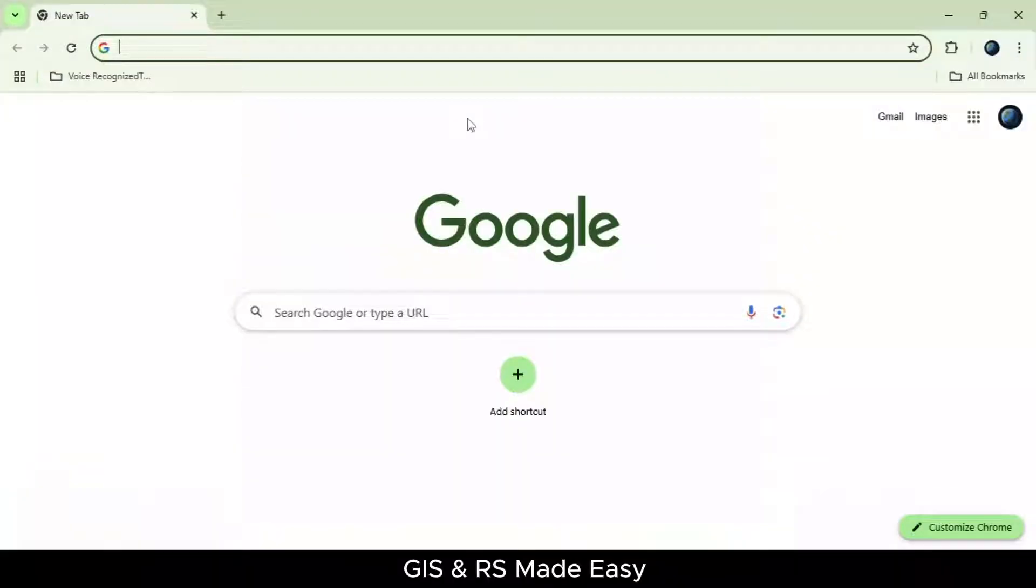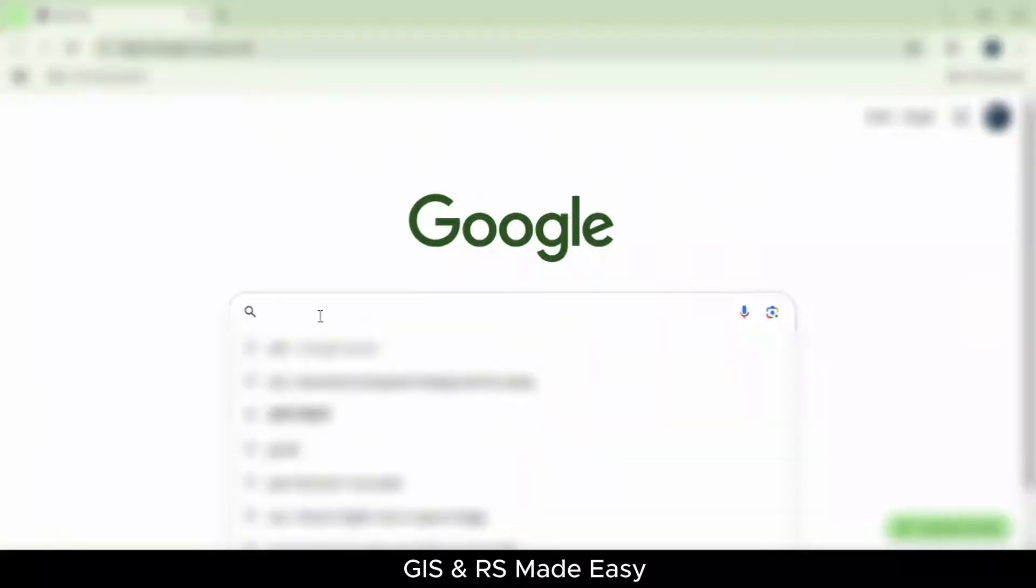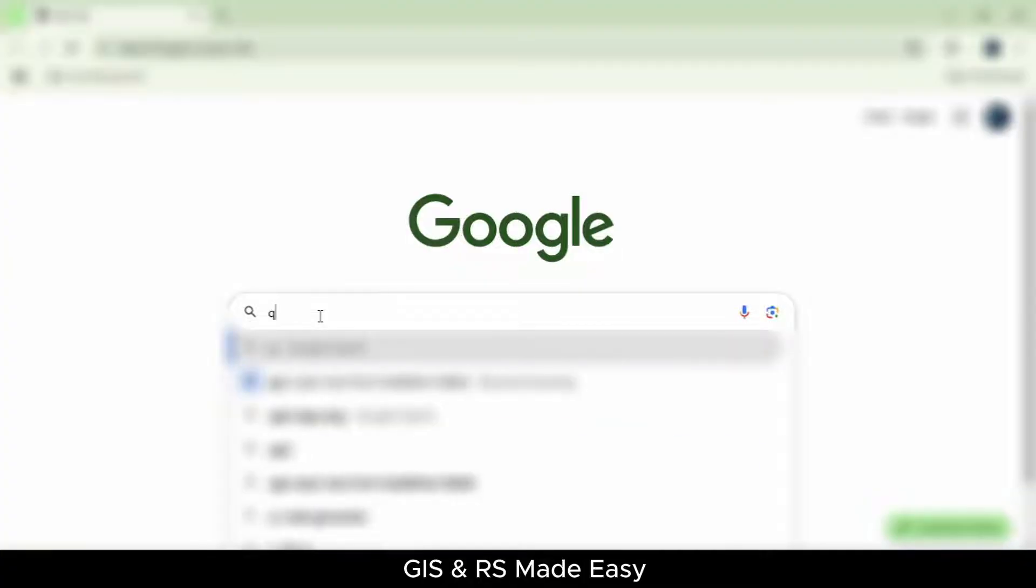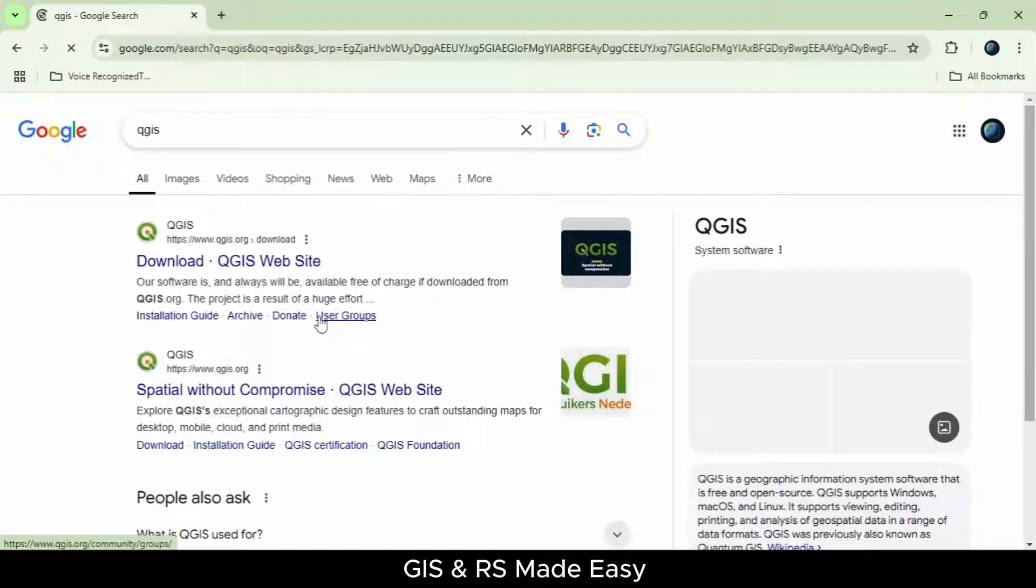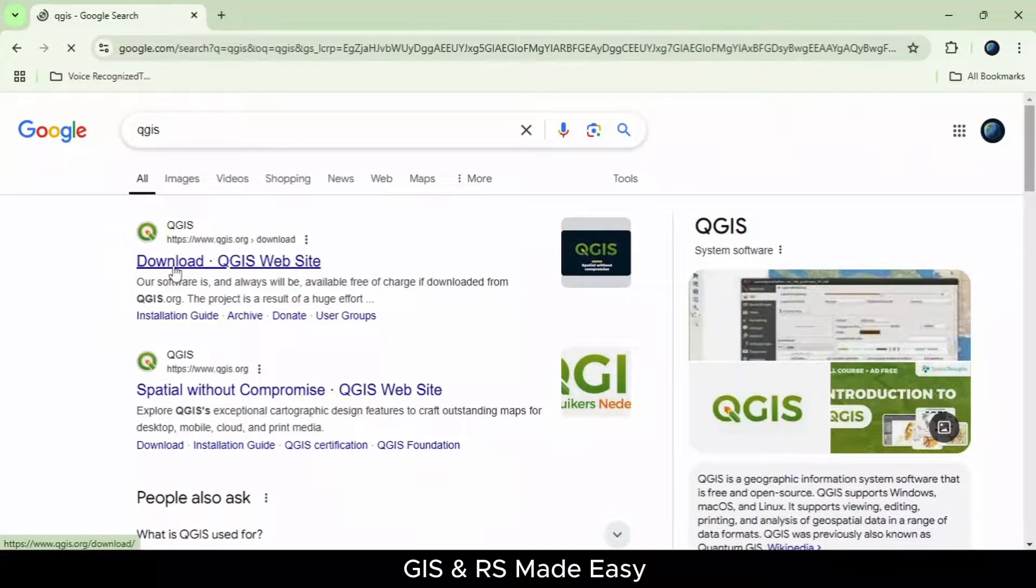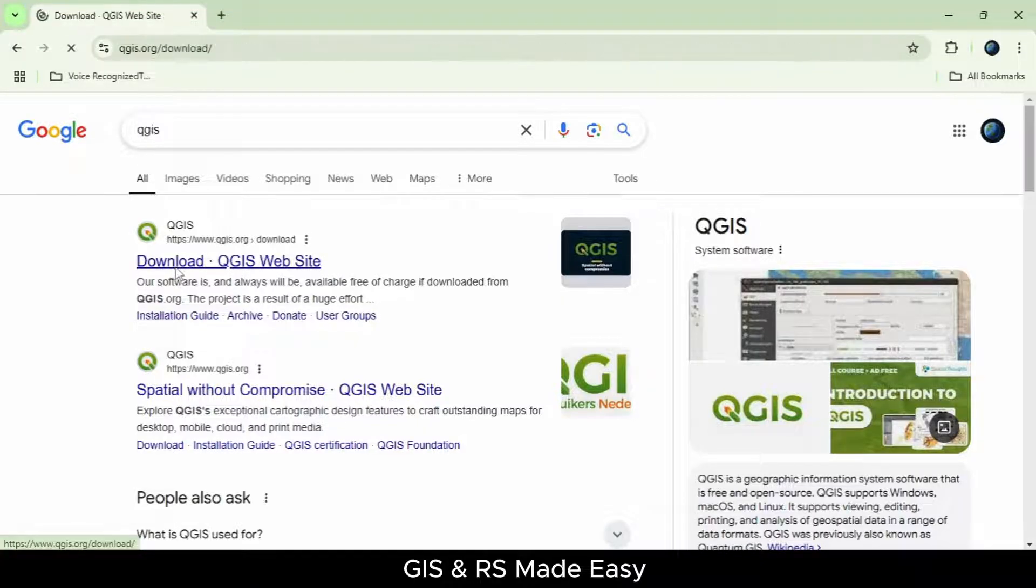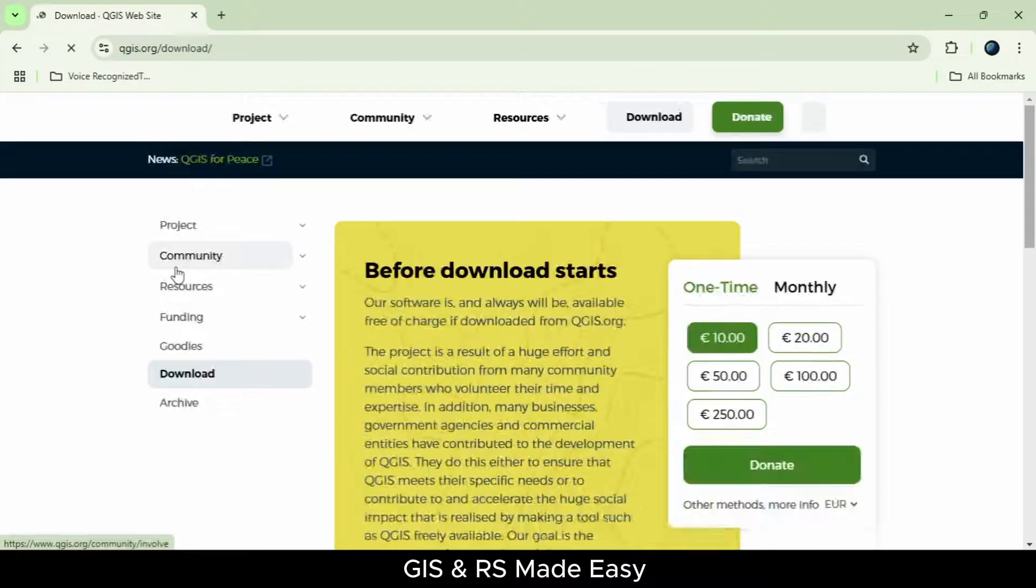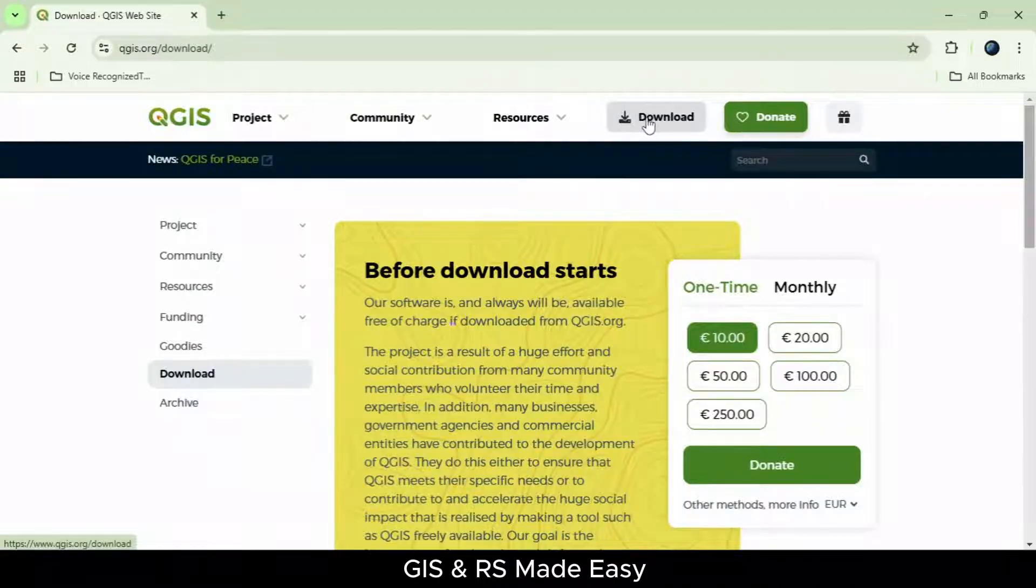In this beginner's tutorial, we will see how to download and install QGIS. Let's search for QGIS and go to the first link with download QGIS website. Click on the download on the top menu.